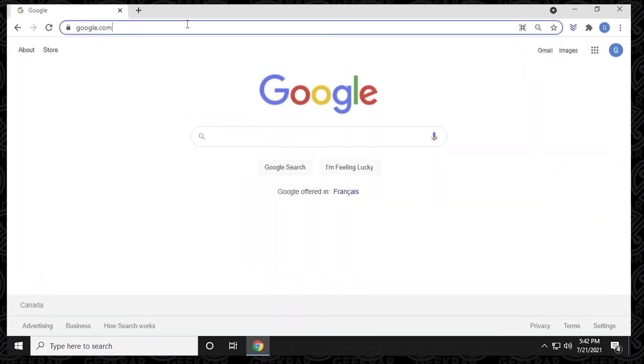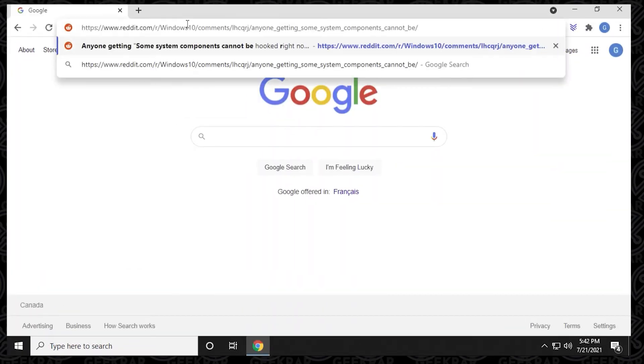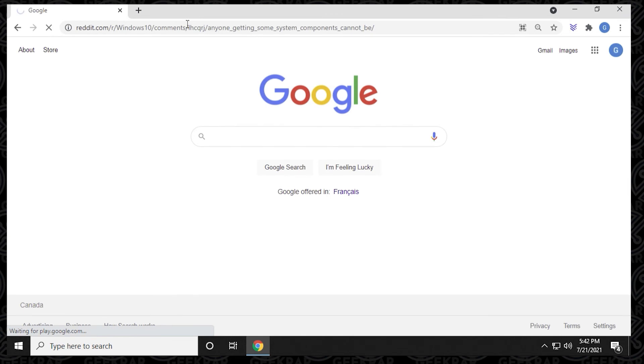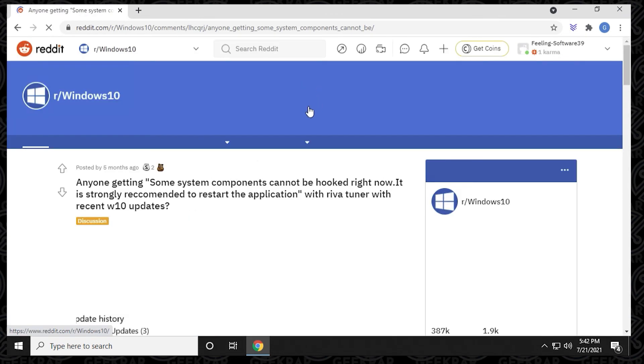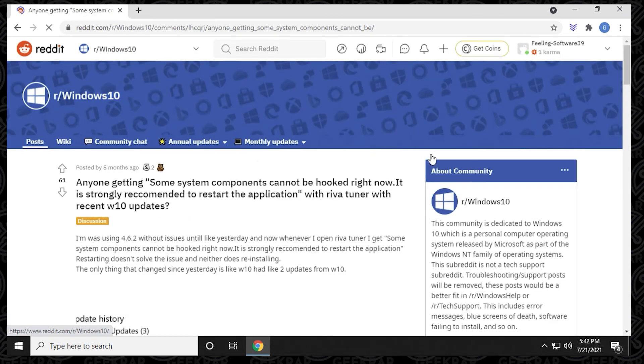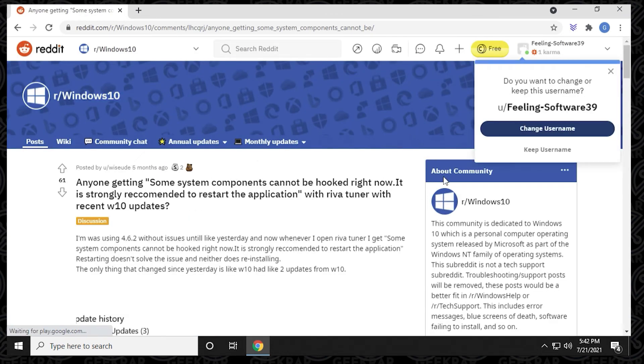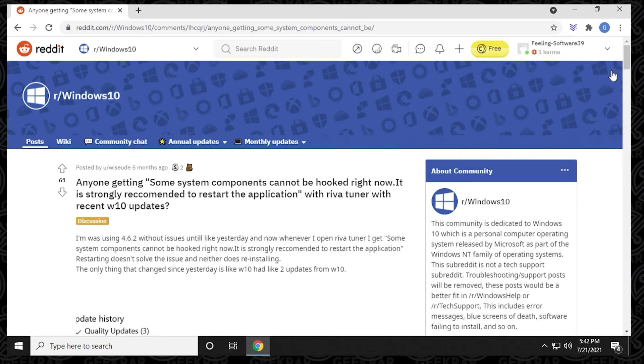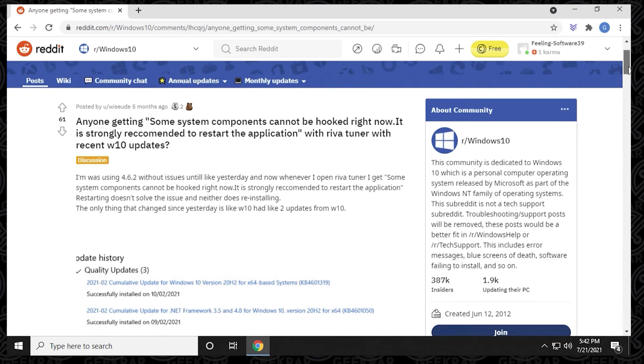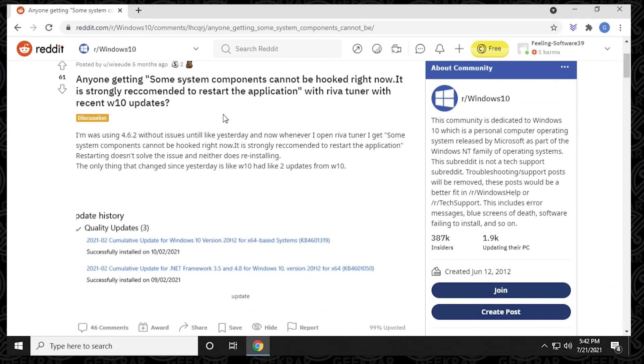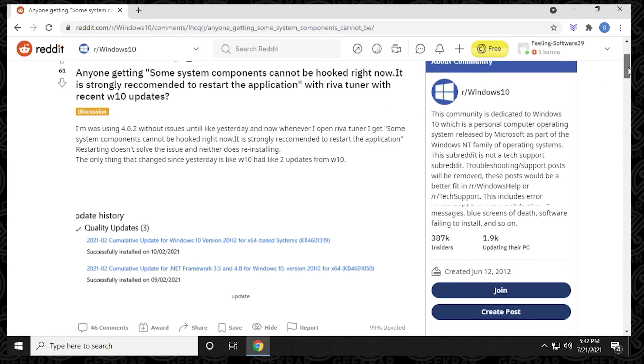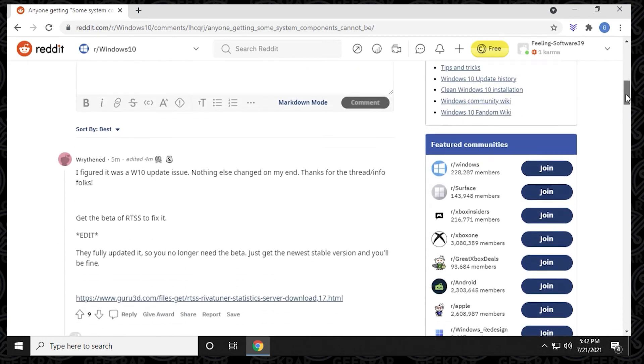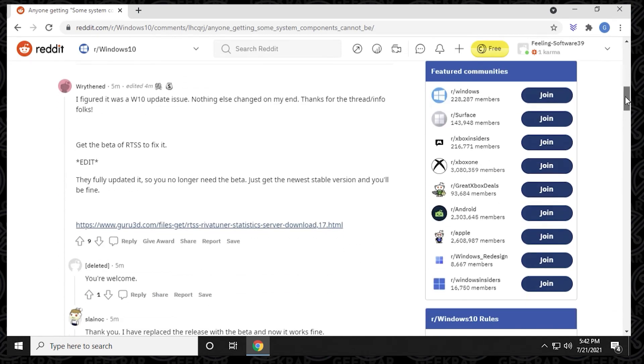So I just want to give credit from where I found this information. And it was on Reddit on the Windows 10 subreddit. And inside the users in here, we're talking about the exact same issue I'm talking about right now with RivaTuner not running properly. And it seems like a series of updates that ran on Windows is the reason why we're having this problem right now.